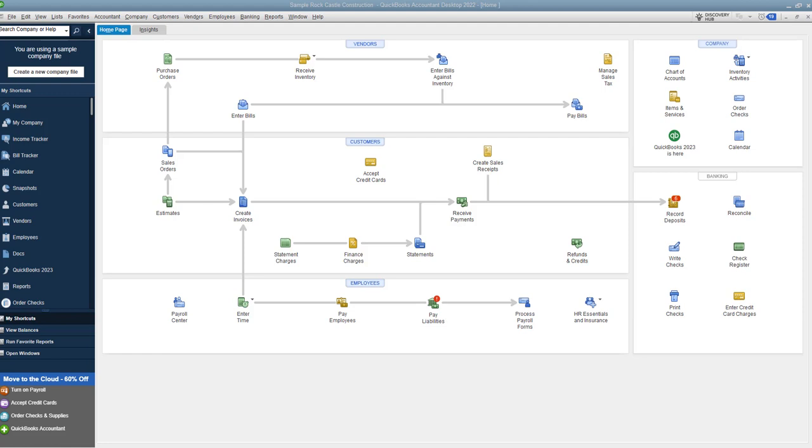So here we are on the home screen. Now we're using a sample company file. We'll make the assumption that you have entered all of your bills correctly.